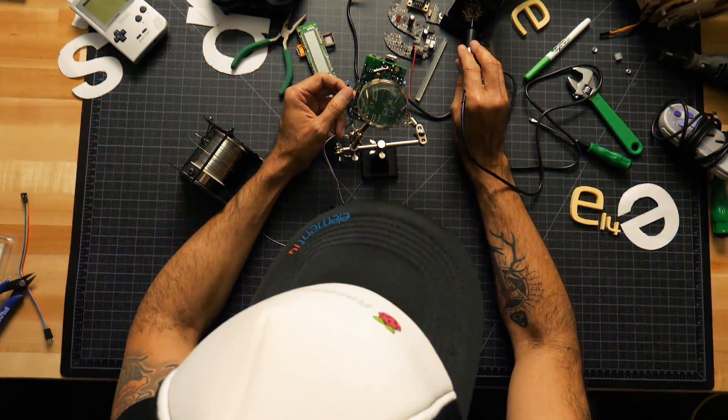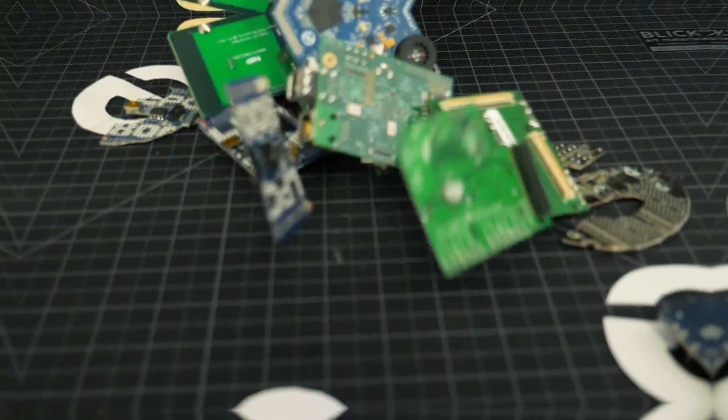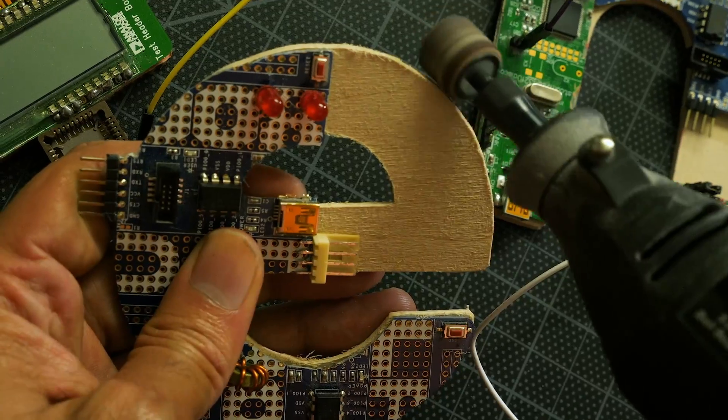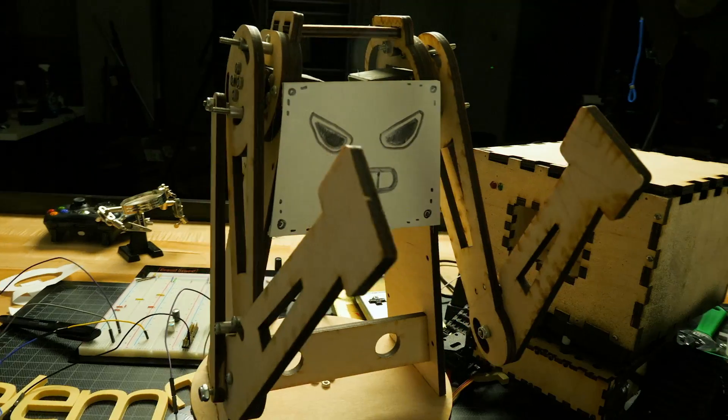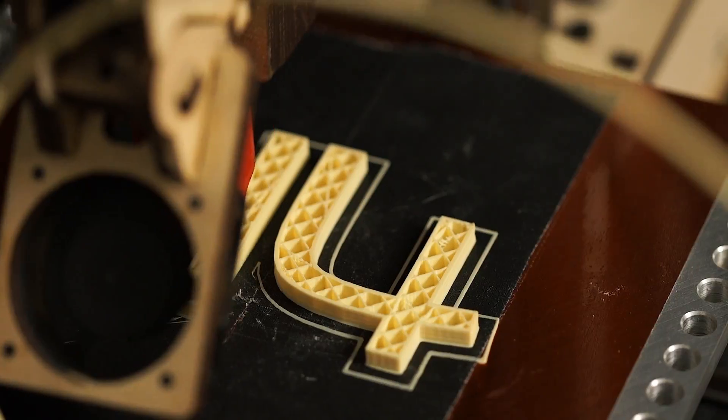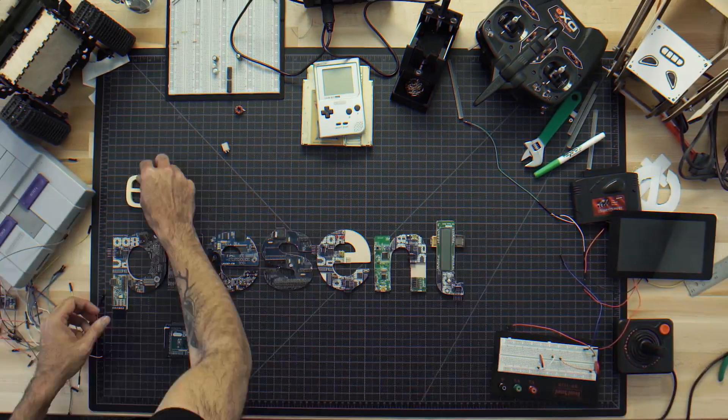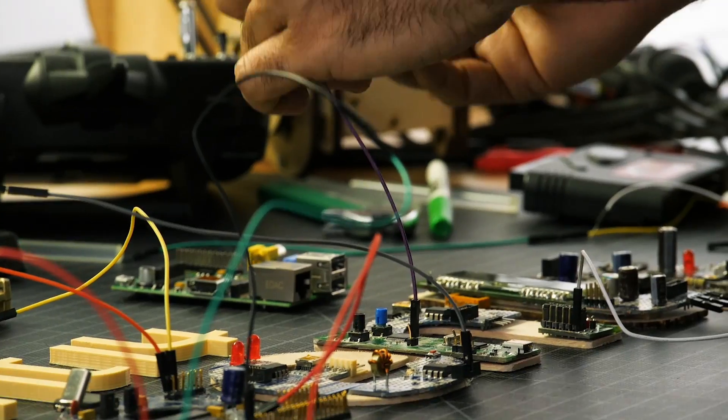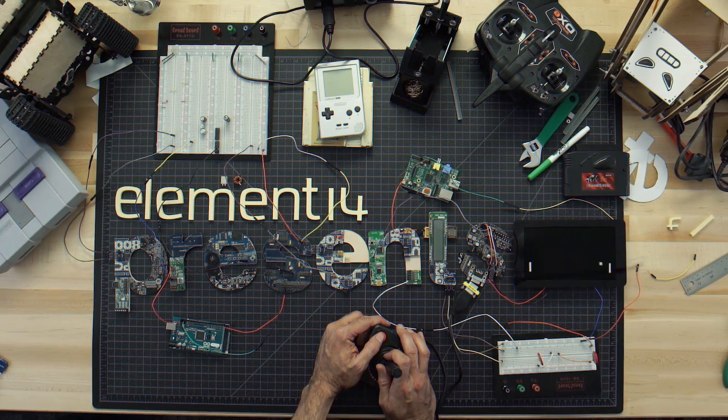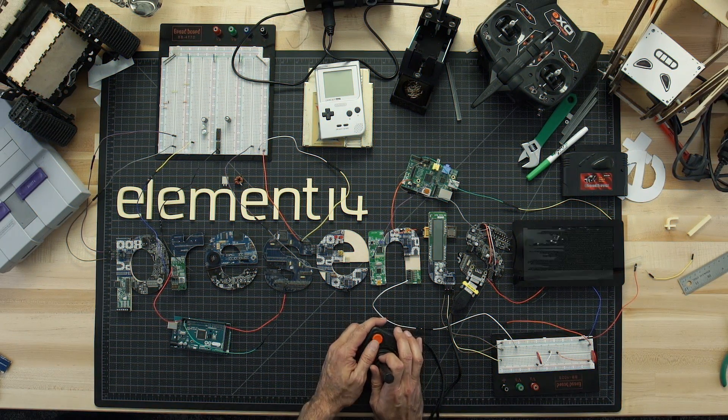Amazing hacks. Inspired designs. Each week, Element 14 presents brings you innovative projects using electronics, engineering and more.